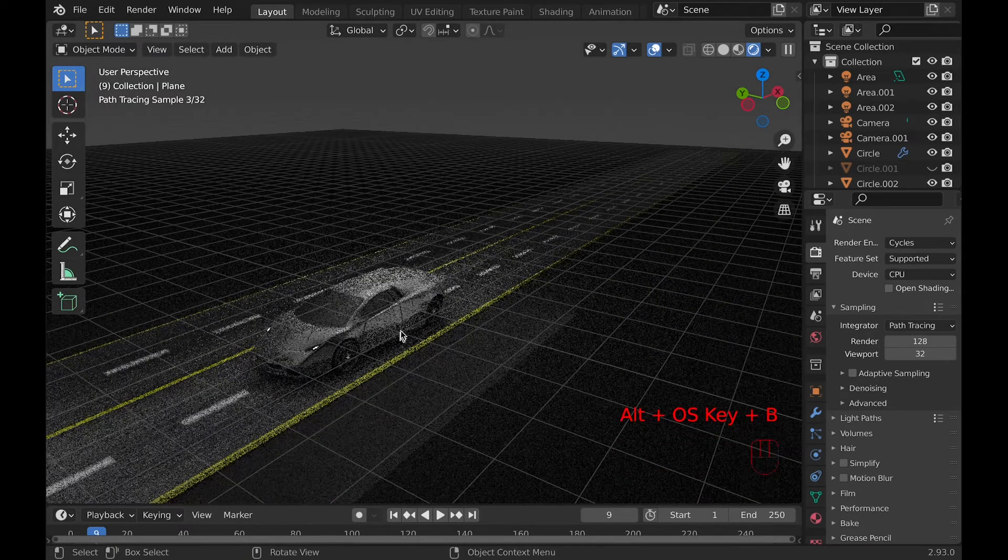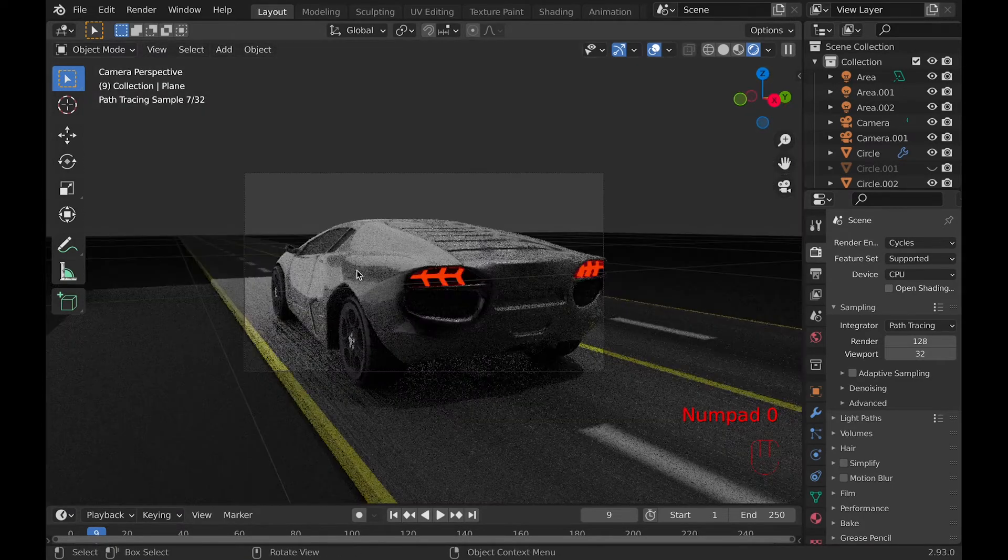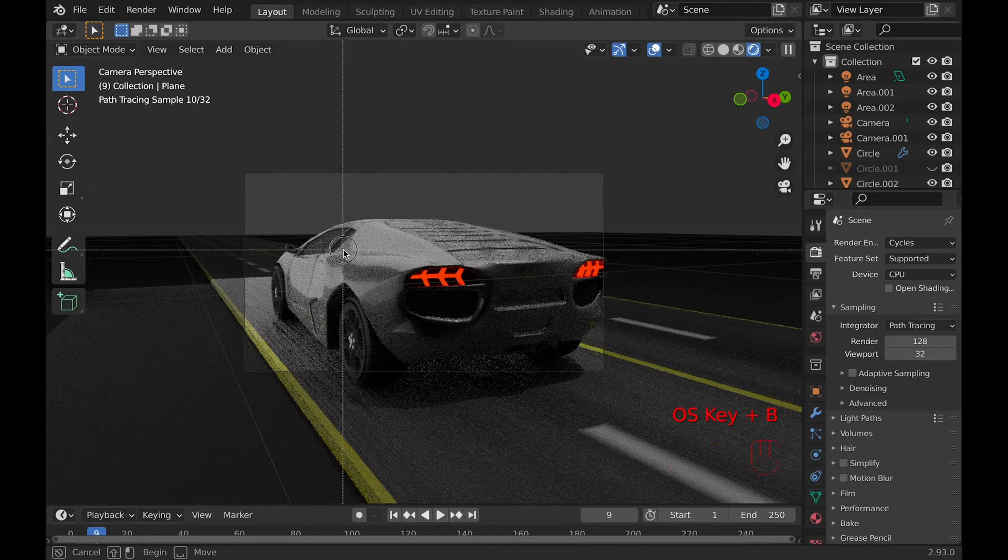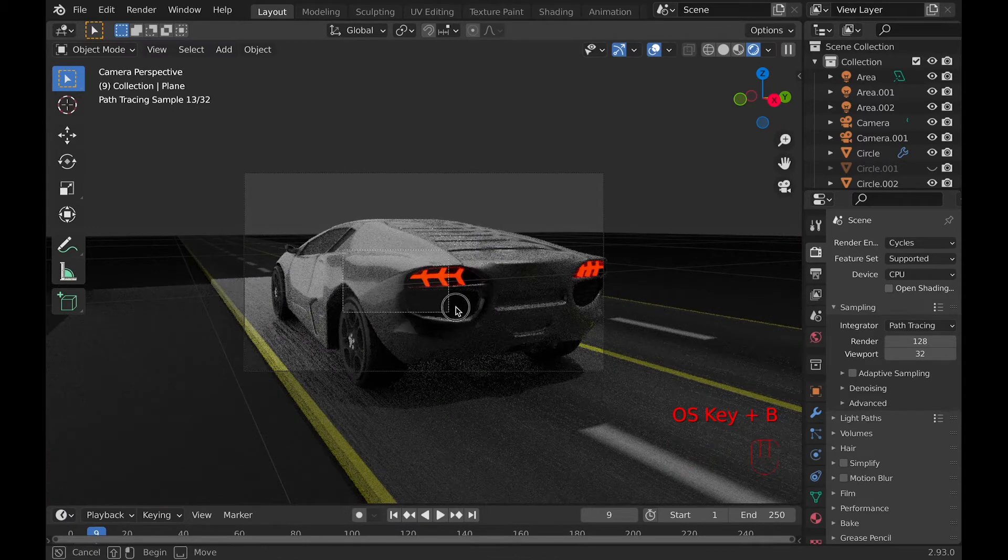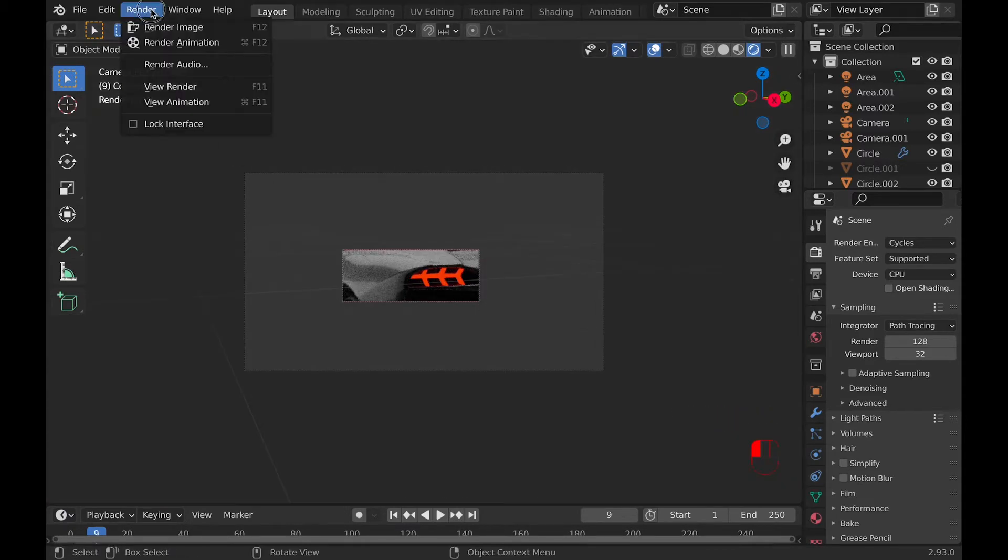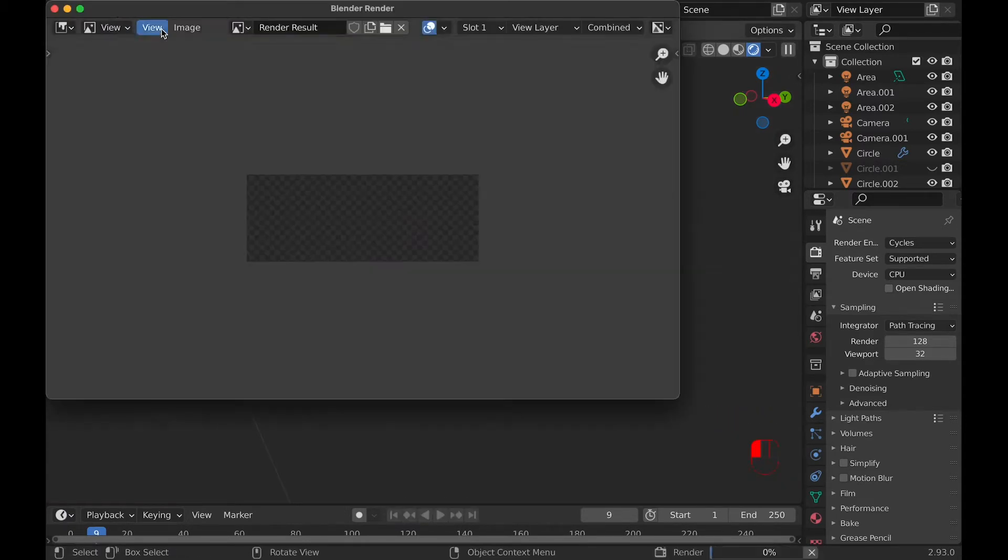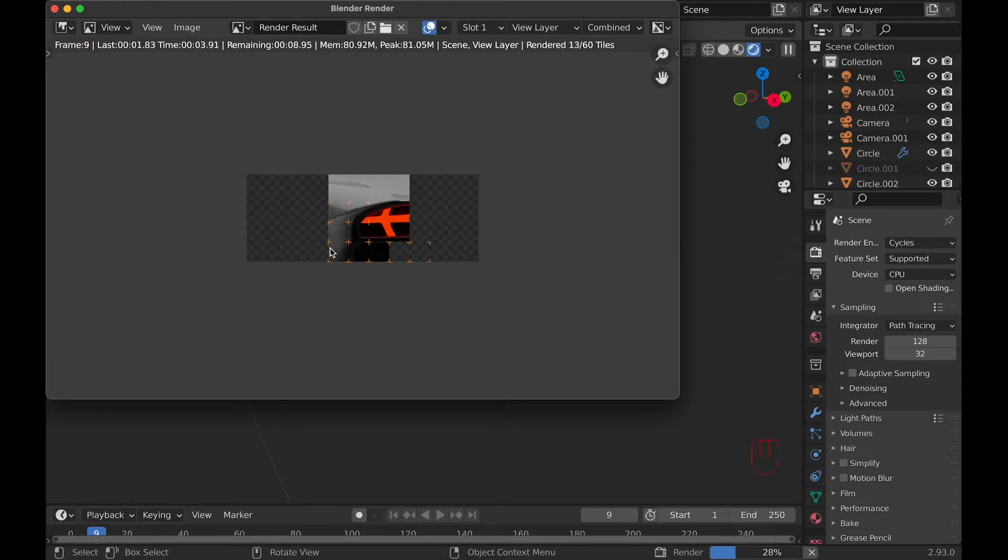What's also nice about this tool is it works for the camera too. So if you're in camera view and enable this tool, it will only render that specific spot.